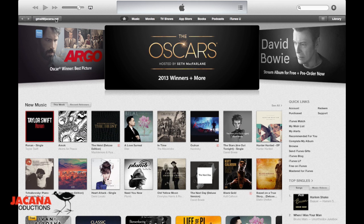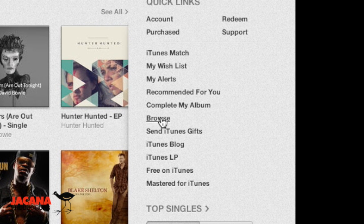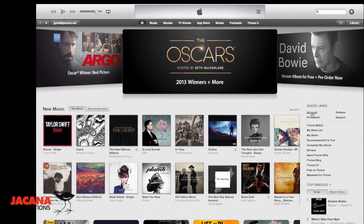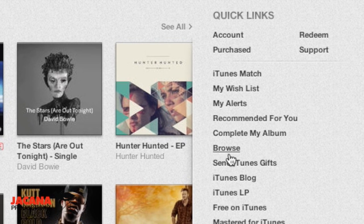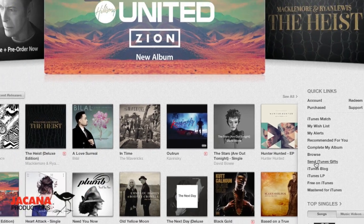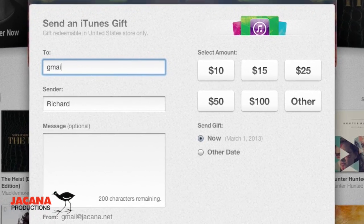Once you're signed in you'll see some quick links on the side of the iTunes player. One useful thing is it says Purchases, which will actually tell you if the person has redeemed the iTunes gift certificate you sent them and what you've actually bought — very useful. But in our case we want to click on this link down here that says Send iTunes Gifts. Once you click on that, a window will pop up. It's a pretty simple form — there's a To field, a Subject, a Message, and different amounts. The To field is the email address of the recipient.